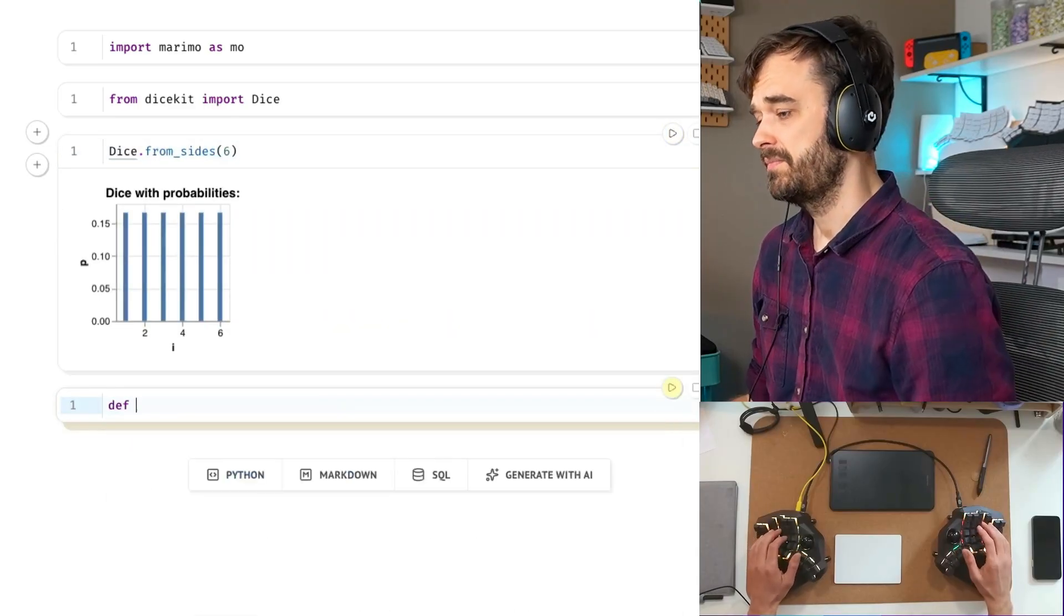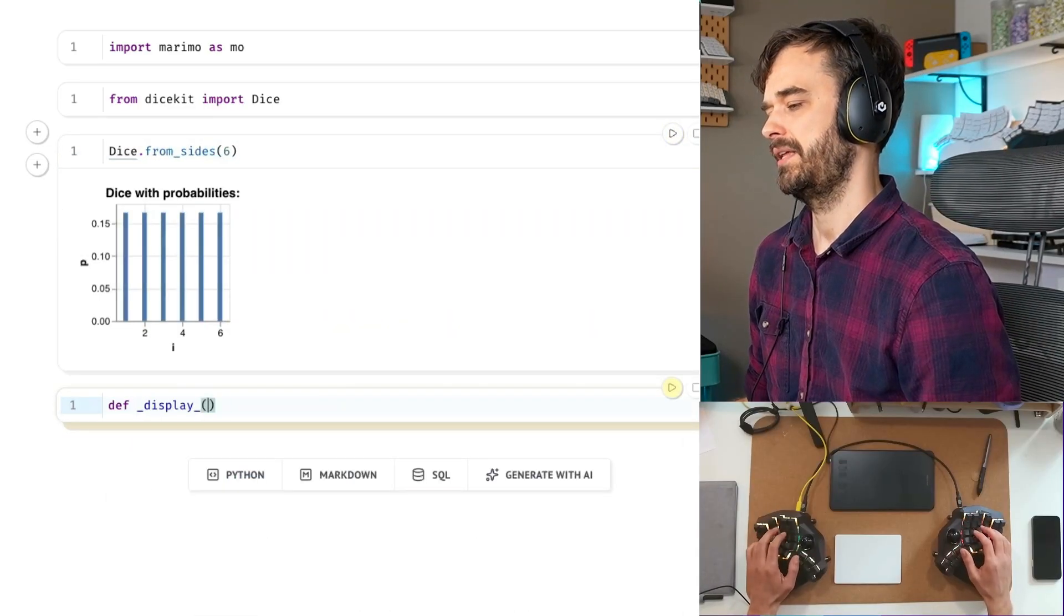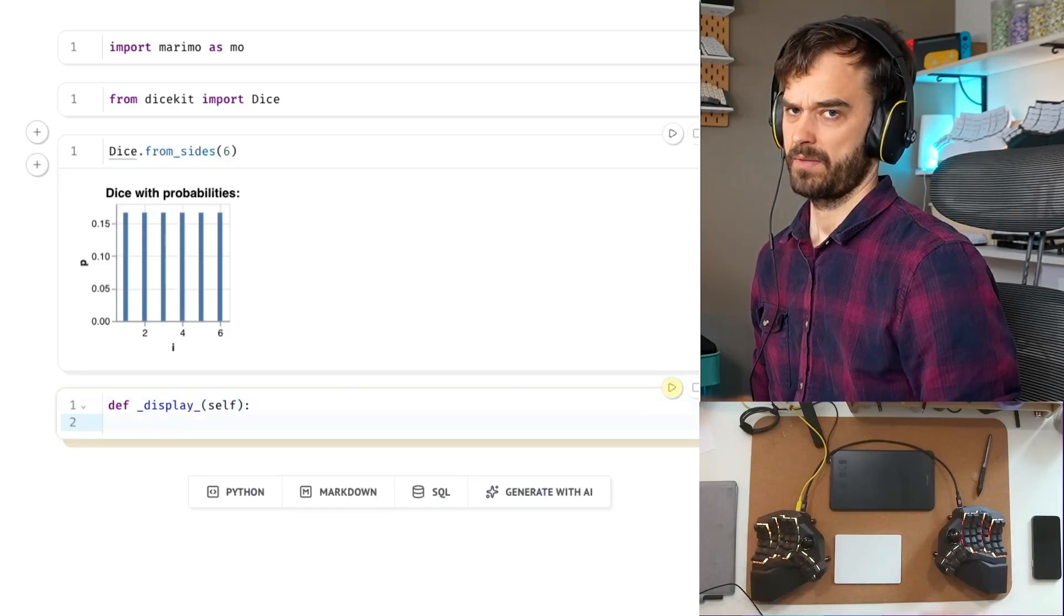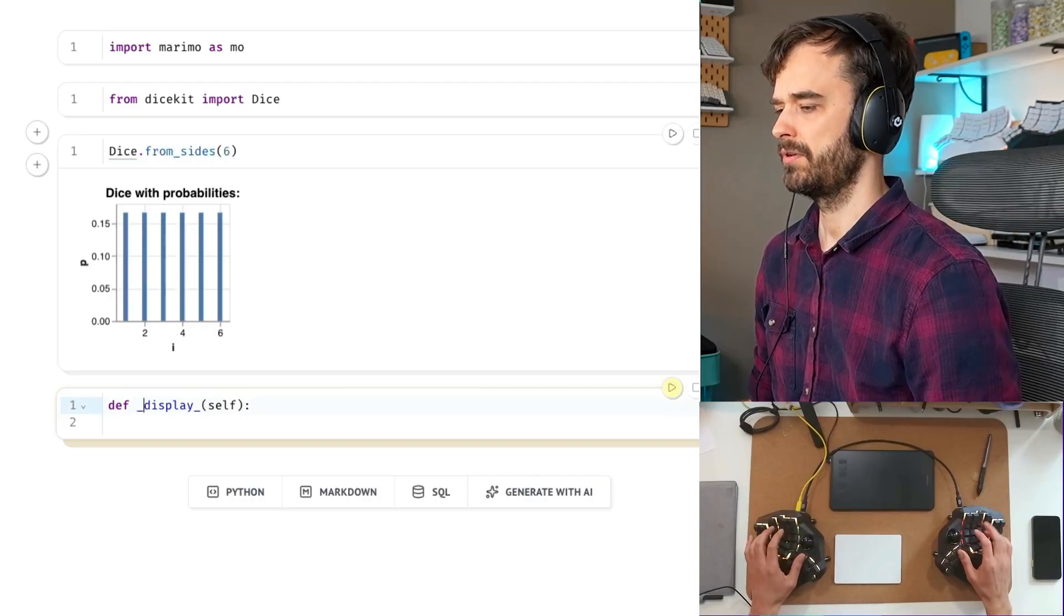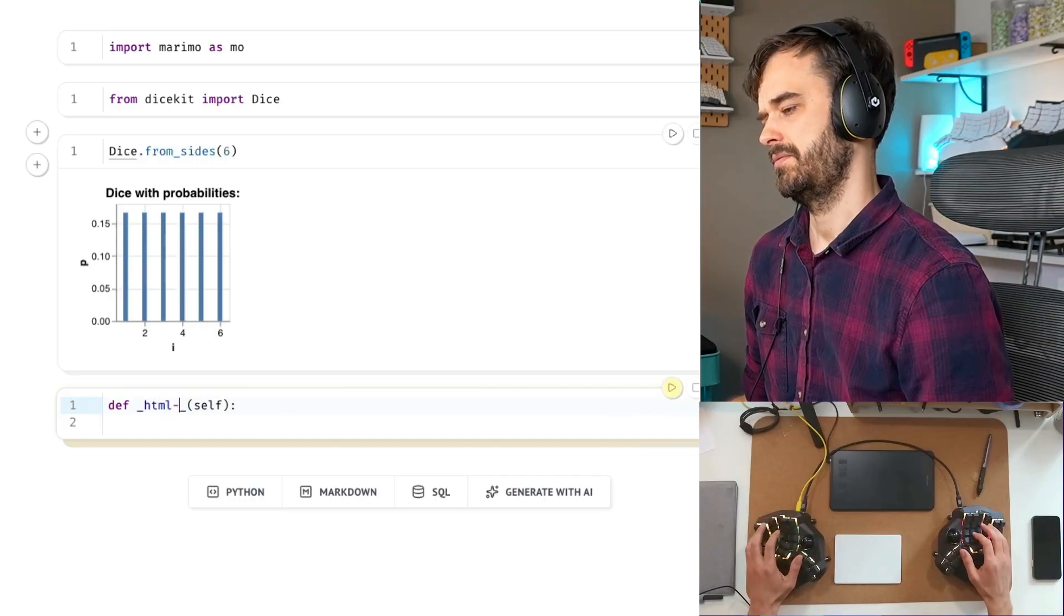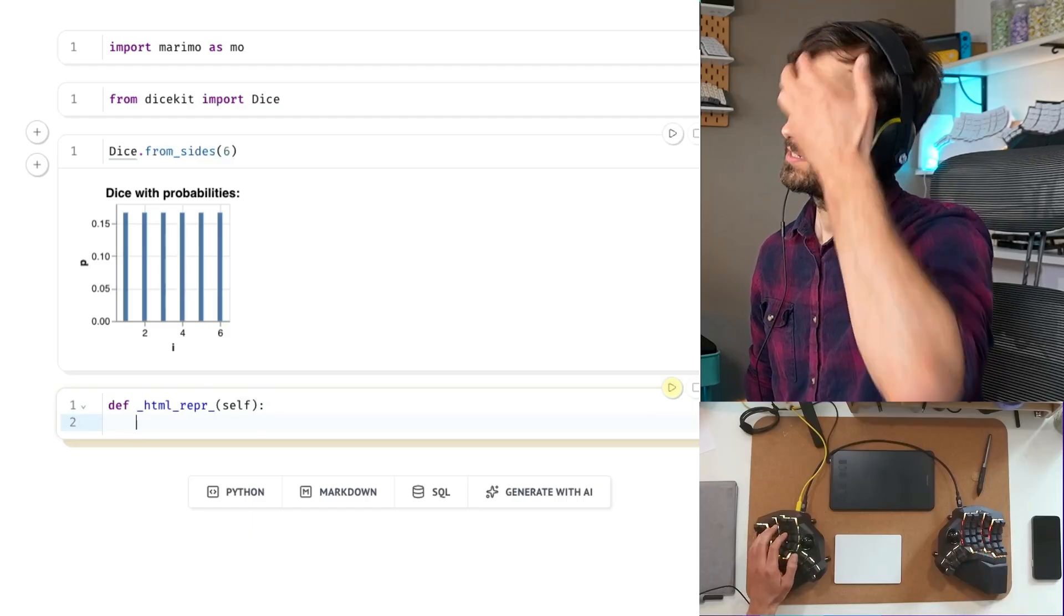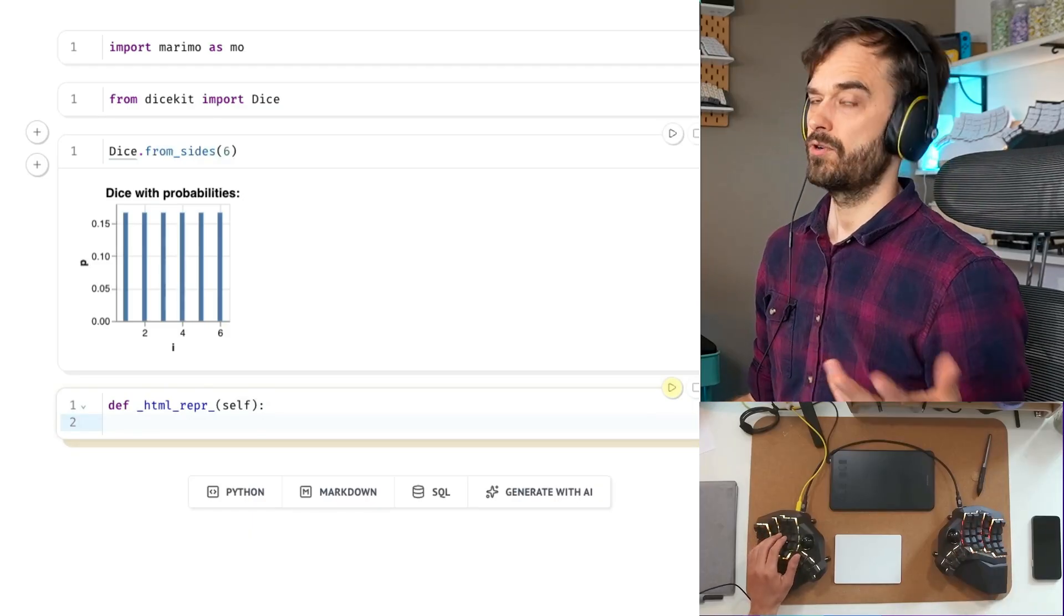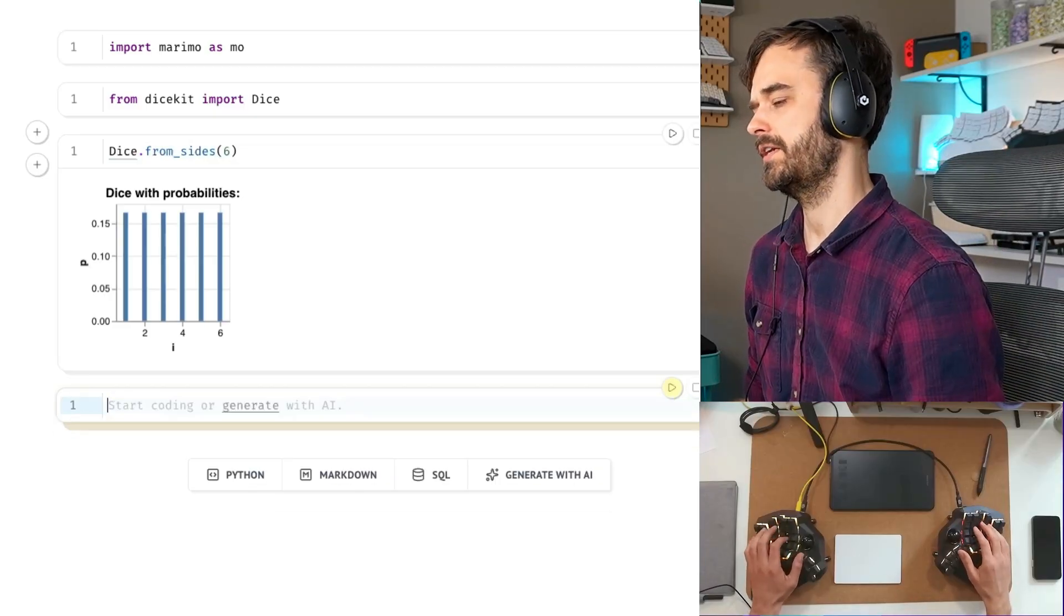If you wanted to do this for something specific to Marimo, what you got to do is you got to add a display method spelled like so to an object, then Marimo detects that this is something that can be displayed differently than normal. Alternatively, there is also a more of a standard across many notebooks. It's this HTML representation method you can also attach. Display is more bespoke to Marimo. This is more general, but should also do the trick.